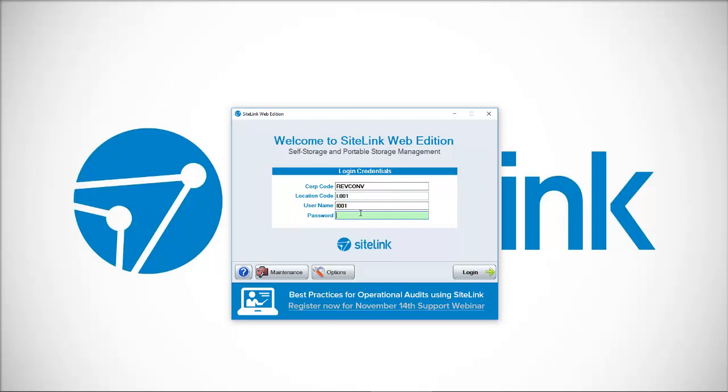You'll be given a username and then a password. Put in all four values: corporate code, location code, username, and password, then click on login.